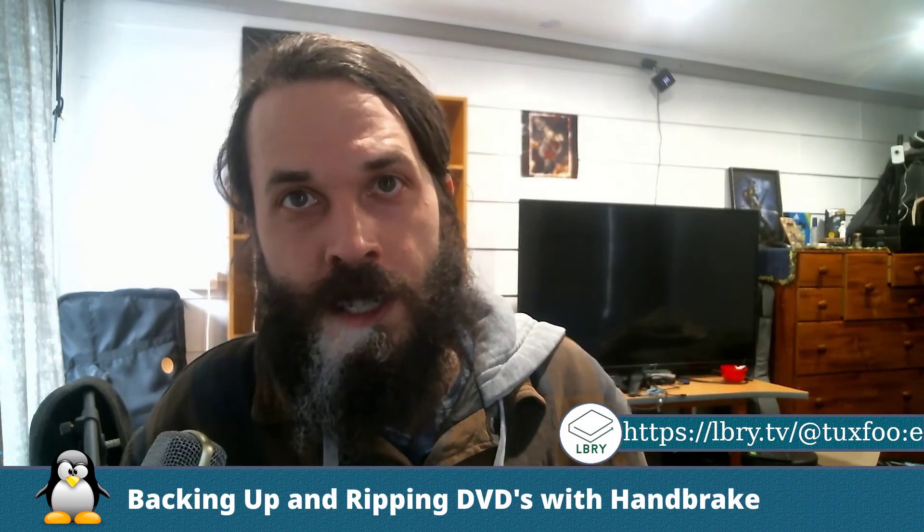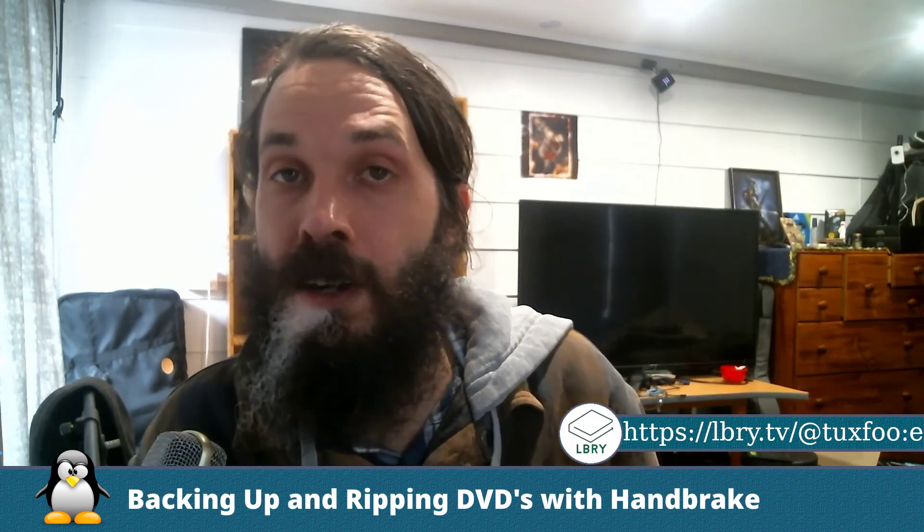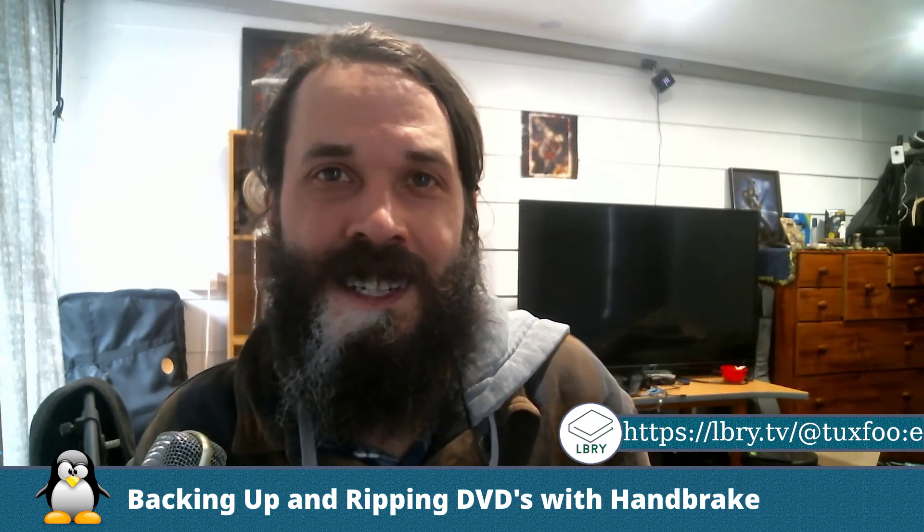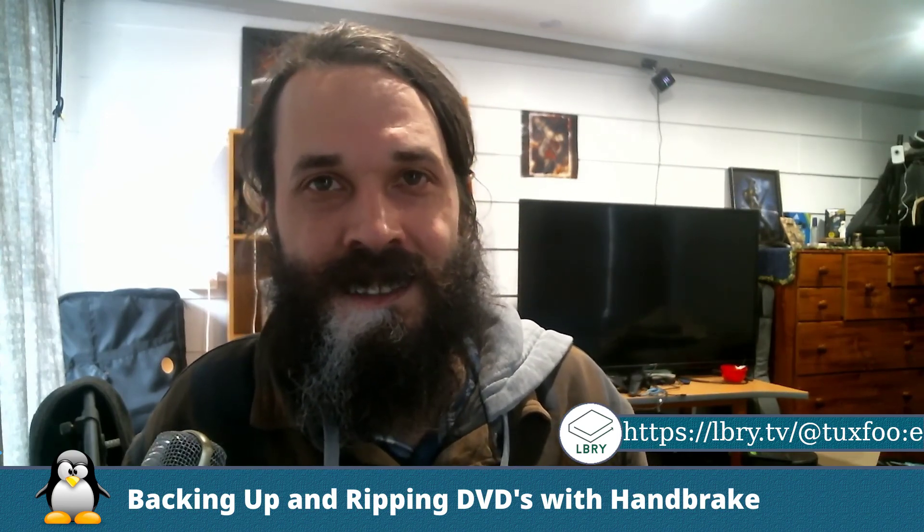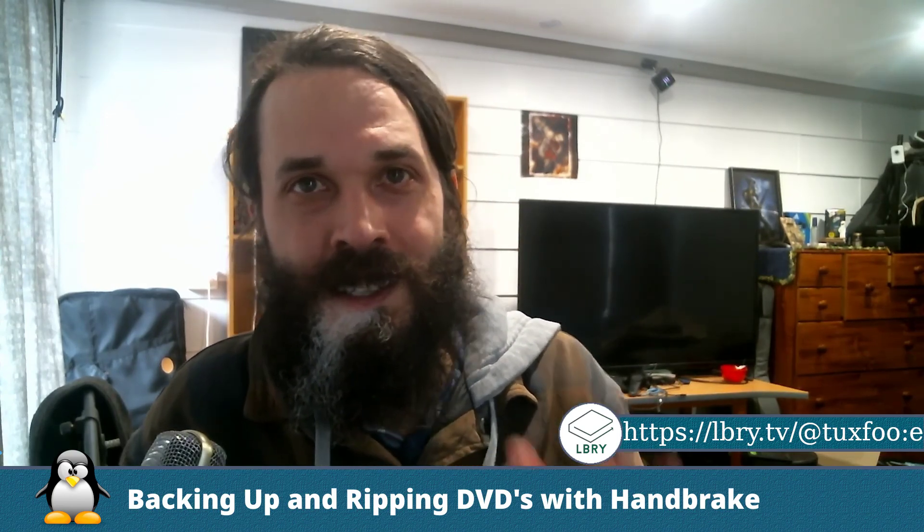So that was how to rip and back up your DVDs. So now you can either archive those or you can put them on a media server such as Kodi or Jellyfin and enjoy them anytime you want to watch them without having to fuss around with discs or try to find a DVD player and stuff. Hopefully you'll find this useful. See you later.